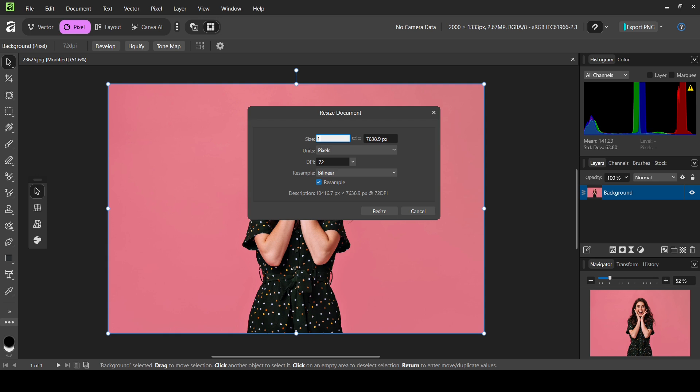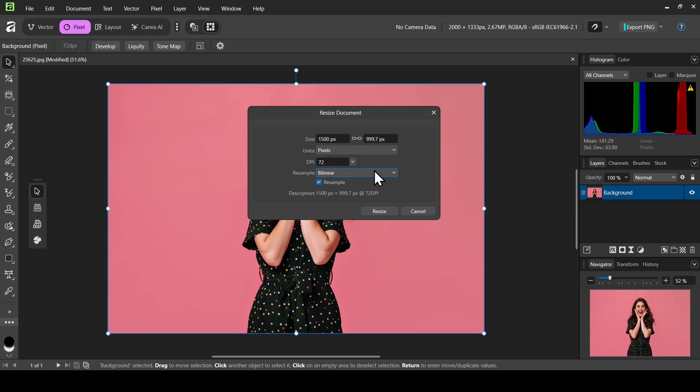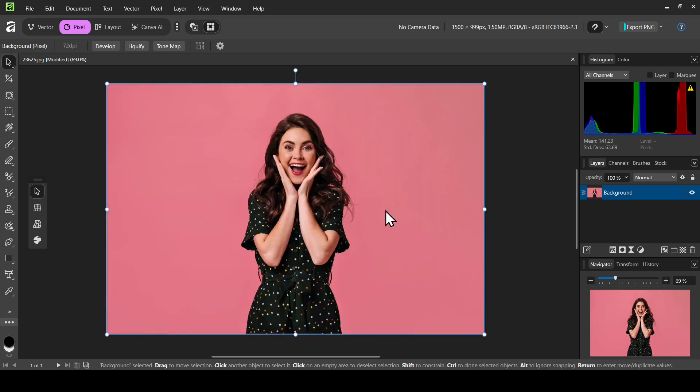I'm going to check the chain icon here, then double click and type 1500, press enter. Here it is. Now I check the resample and then click on resize. Here it is.